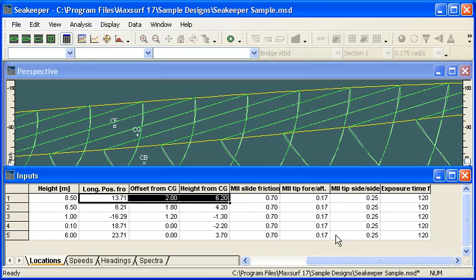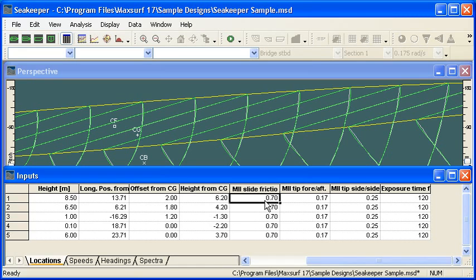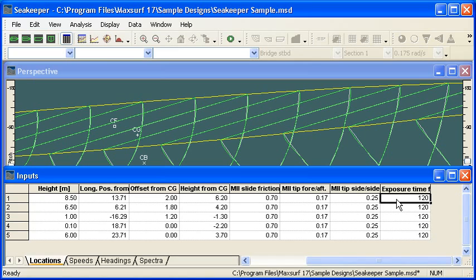As we move across, we can see that for each of these remote locations, we can also define friction coefficients if we want to calculate motion-induced interruptions. And if we want to calculate motion sickness incidents, we can also define an exposure time.